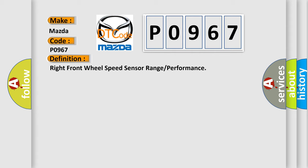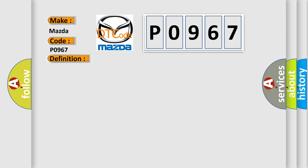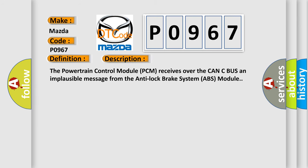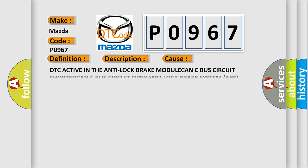And now this is a short description of this DTC code. The powertrain control module (PCM) receives over the CAN bus an implausible message from the anti-lock brake system (ABS) module. This diagnostic error occurs most often in these cases.